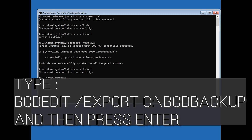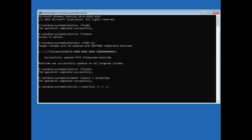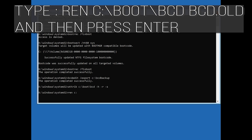Type 'bcdedit /export C:\bcd_backup' and then press Enter. If you get access, type 'attrib C:\boot\bcd -h -r -s' and then press Enter.